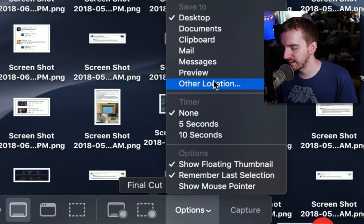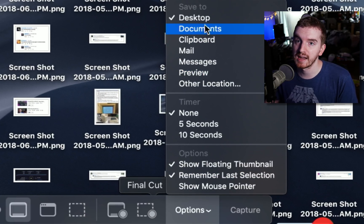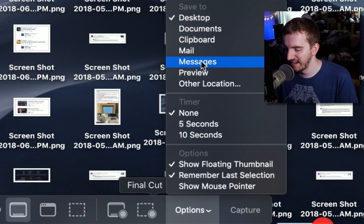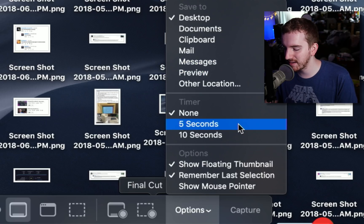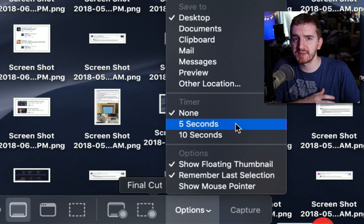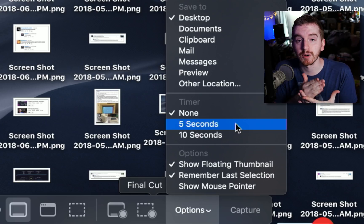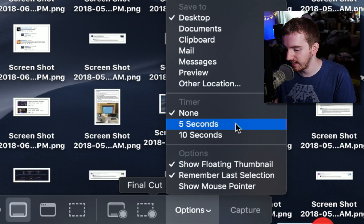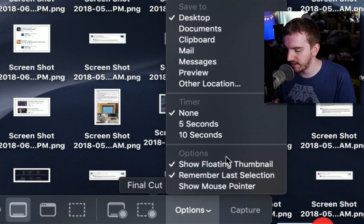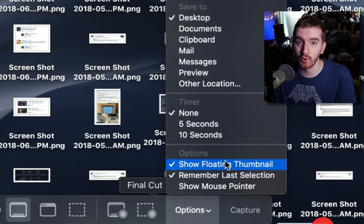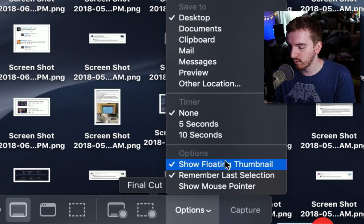And then if we go into options here, you can tell it where to save. So again I have it set to save to the desktop because I am a heathen. You have to set where it saves. You can enable a timer. So if you want to pull something specific up you can have it delay to start after 5 seconds or after 10 seconds and then you have an option to show the floating thumbnail in the bottom corner after you have taken the screenshot.